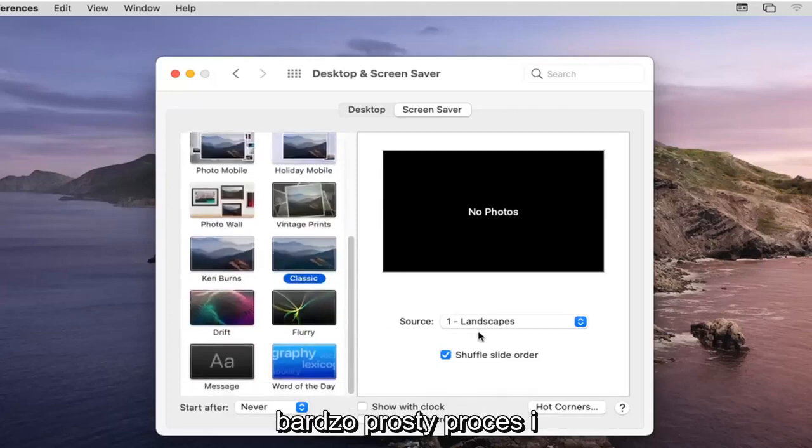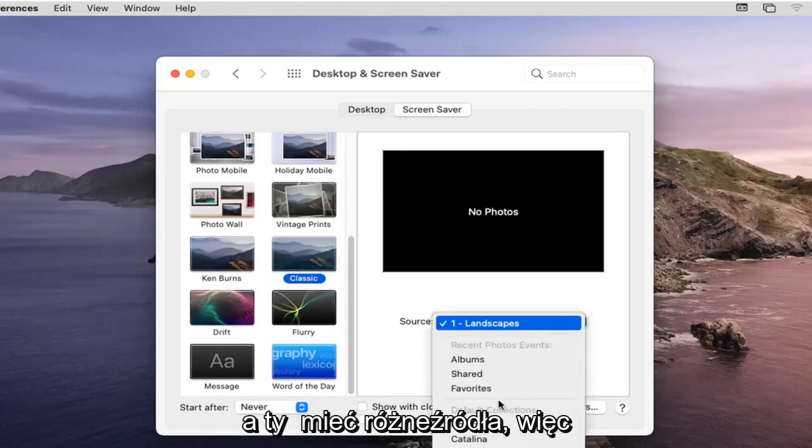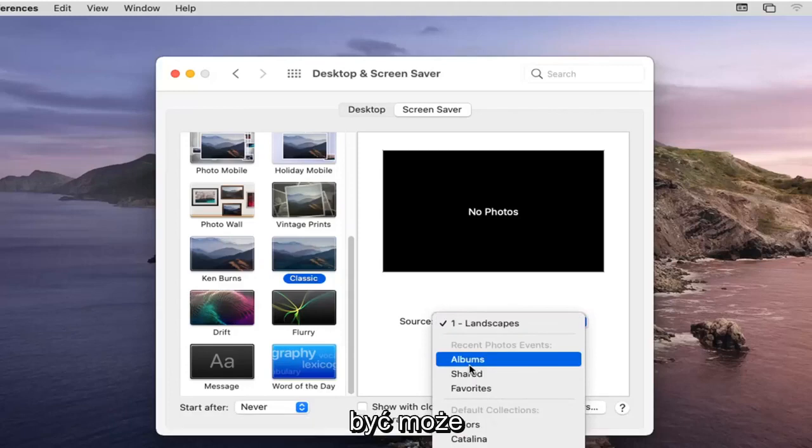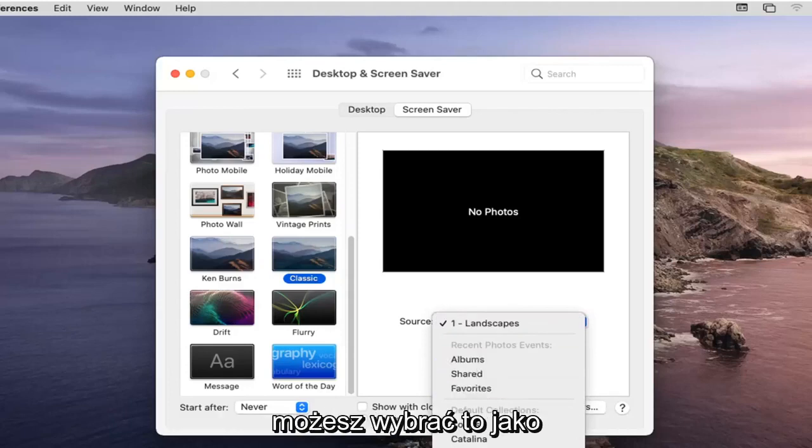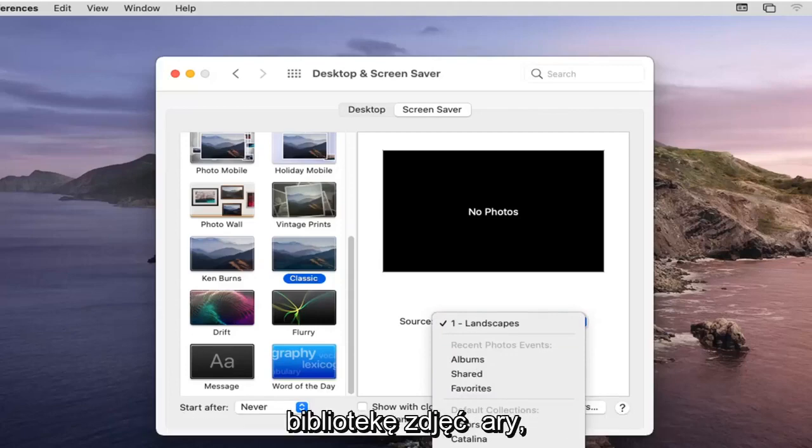So again very straightforward process. Click into the dropdown and you have different sources so you can select your different photo albums. Perhaps if you have a specific folder or photos you could select that as your screensaver rolling options as well as a photo library.